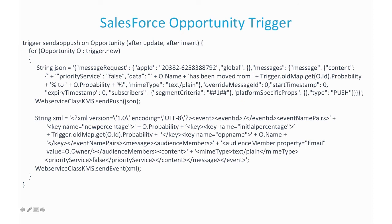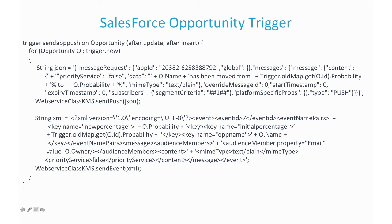Or the XML at the bottom is actually firing an event. So in this case, we're only sending variables. We're just sending the opportunity name, the opportunity percentage, what it was and what they changed it to, and the owner's email address. And then we configure an event on the mobile fabric side to receive those variables and then construct the message that we want them to see. So we actually have the power to change the message if we want to. The only thing we need from Salesforce is just the variables to drive the message.